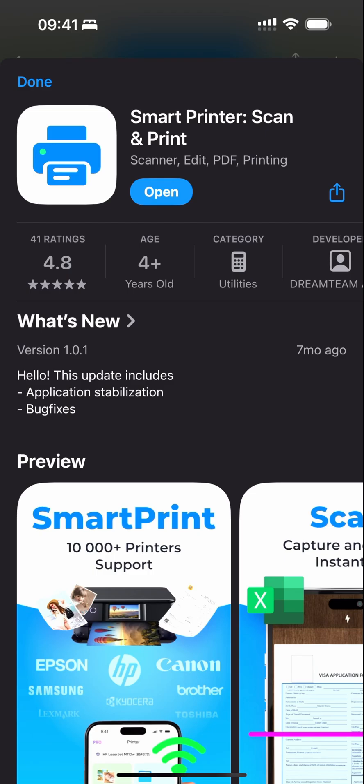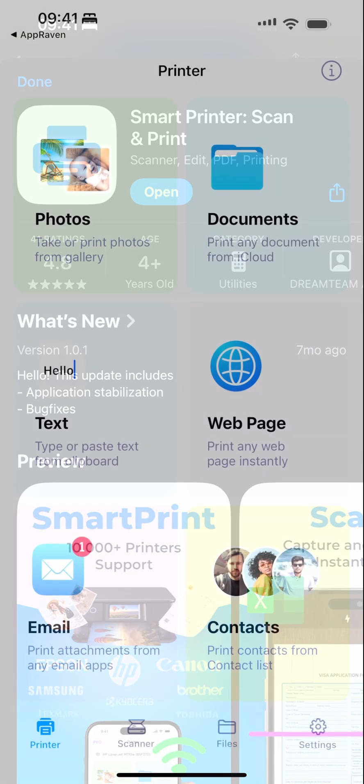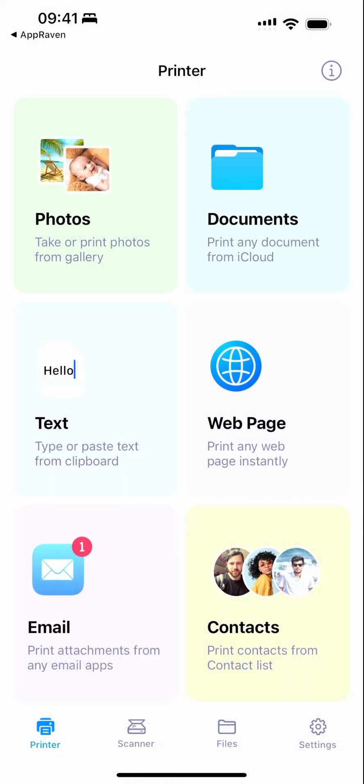For example, you can take or print photos from your gallery, print any document from iCloud, type or paste text from the clipboard, print any webpage instantly, and print attachments from email apps. You can even print contacts from your contact list.